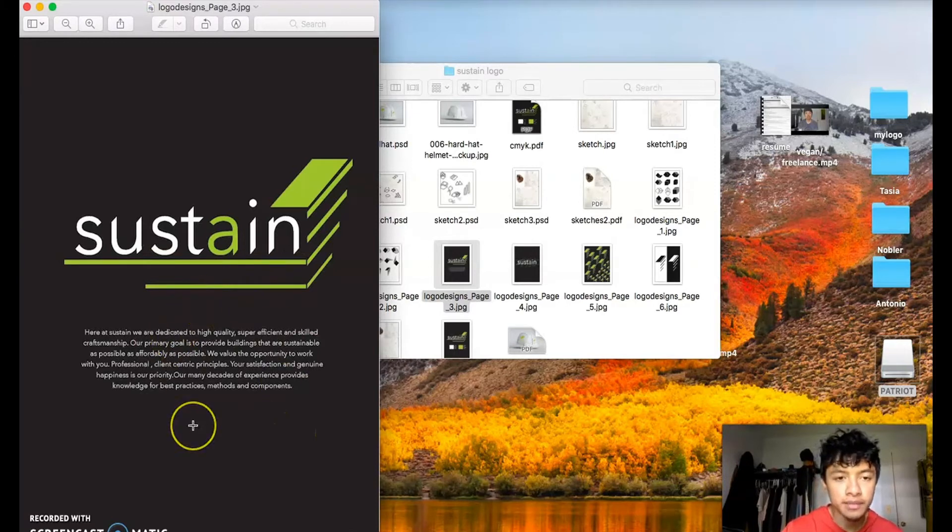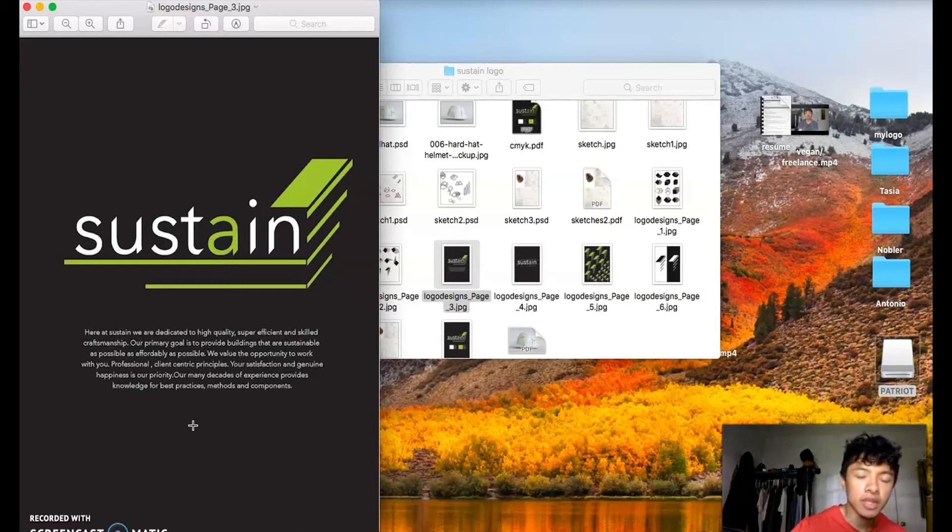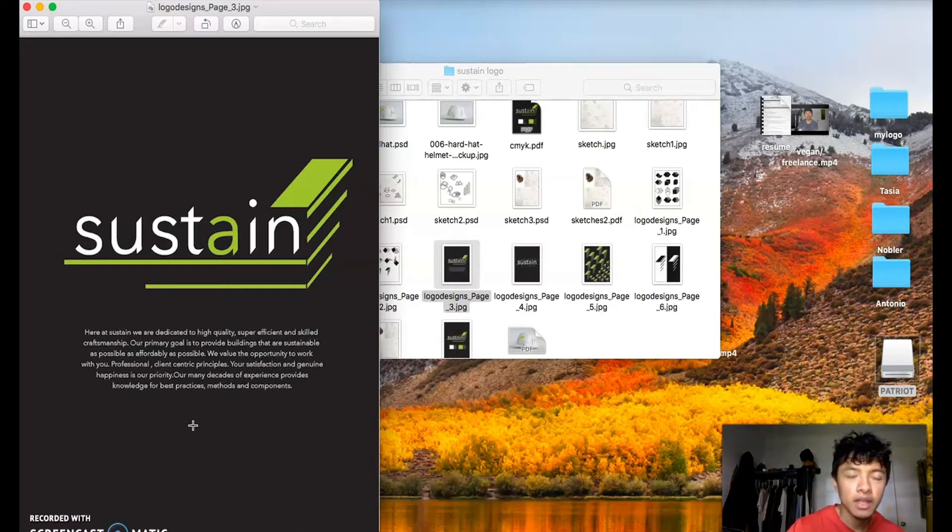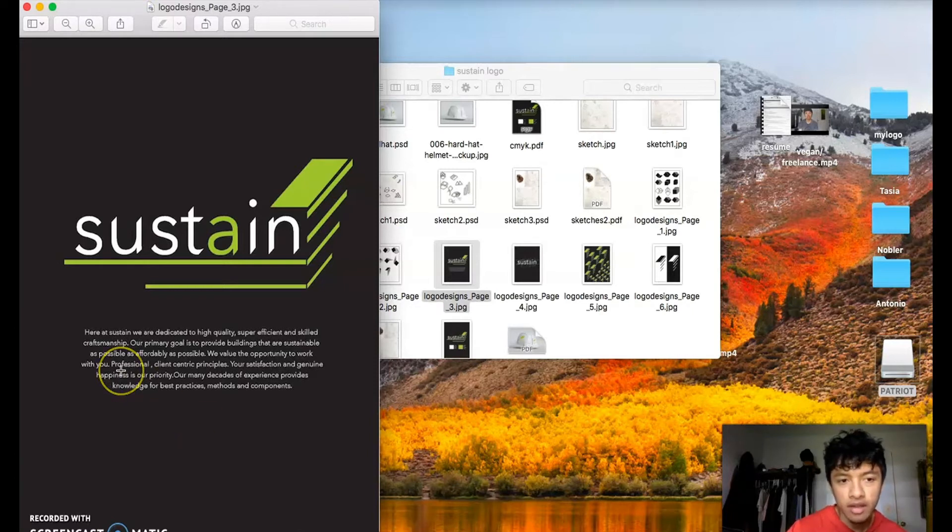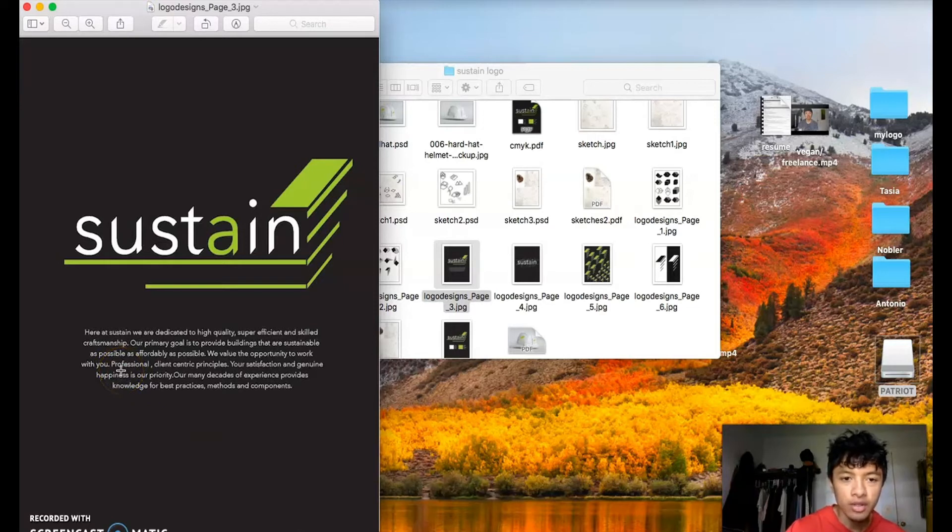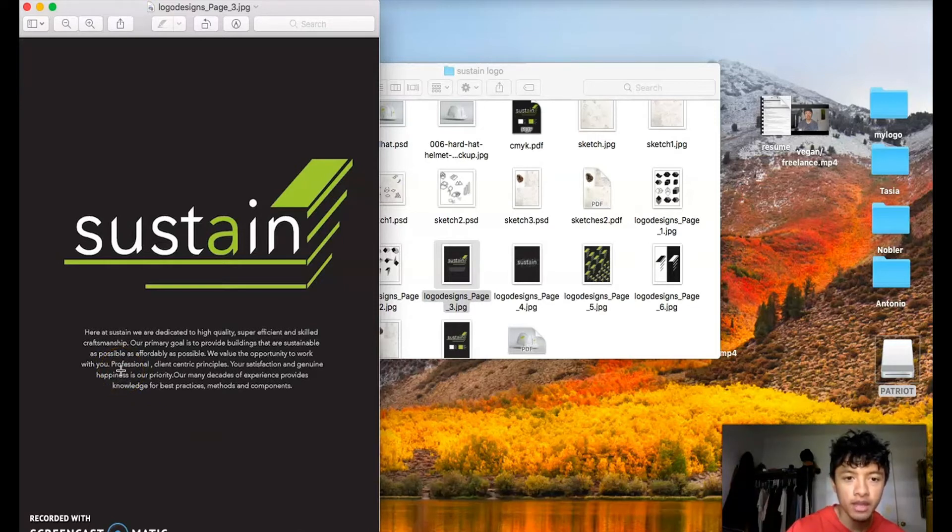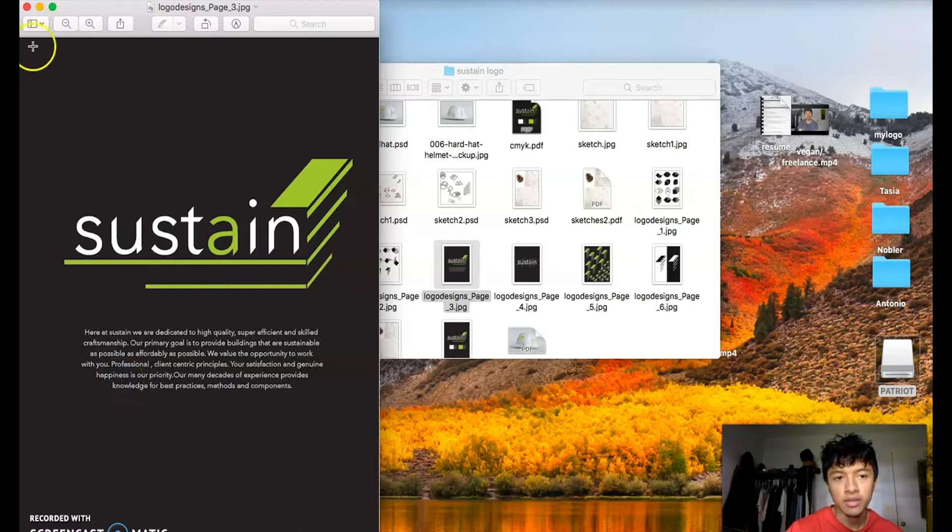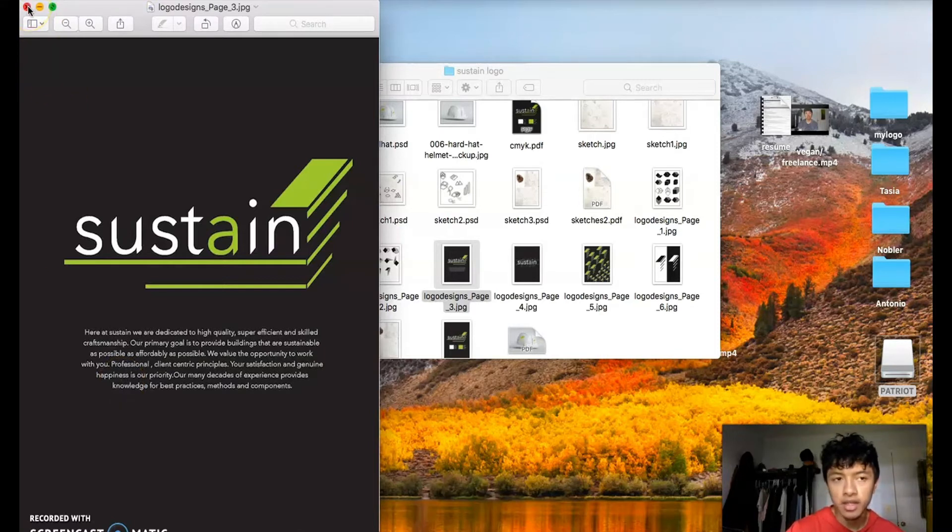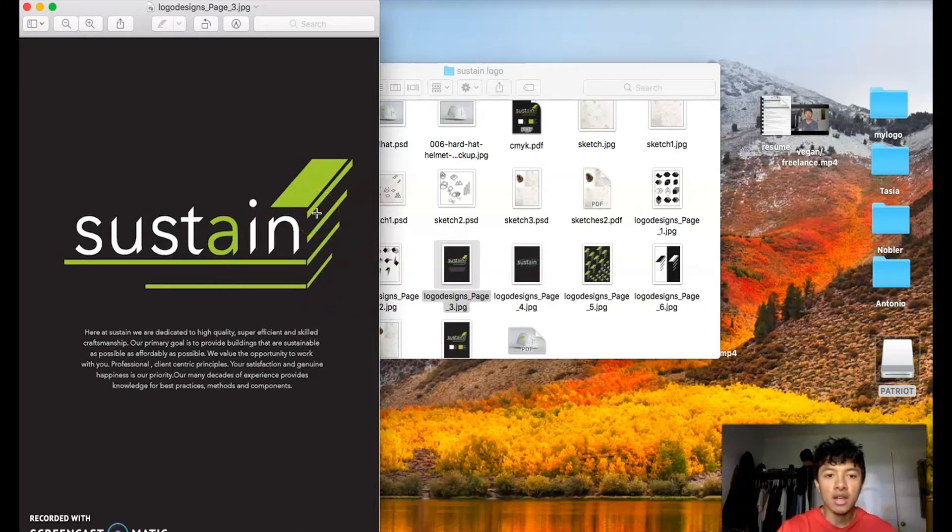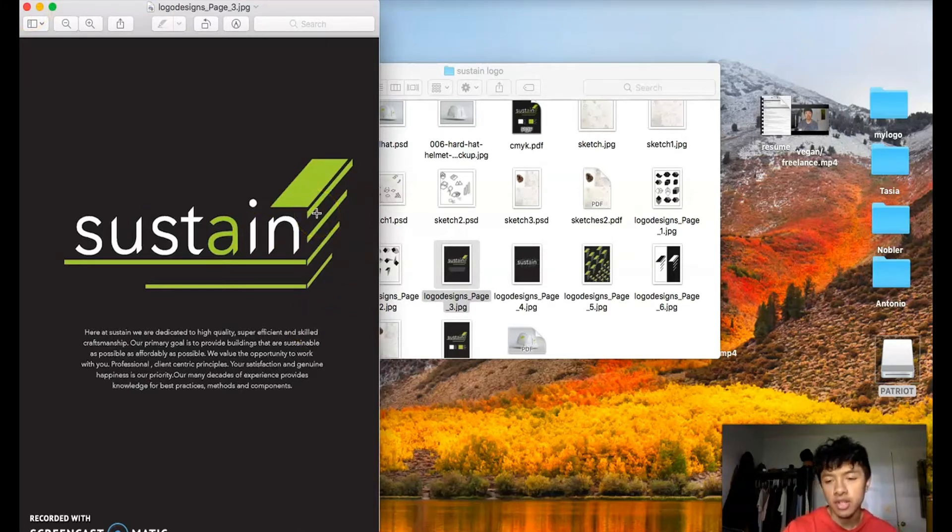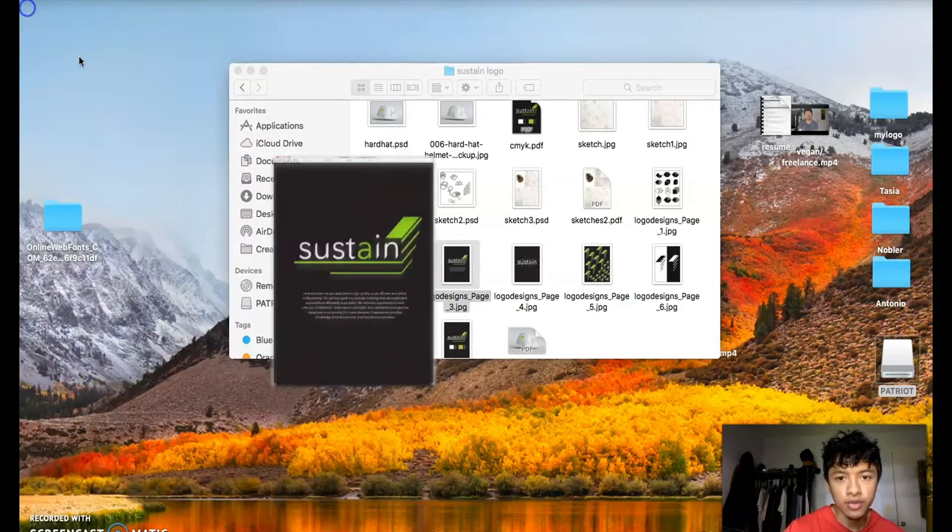An eco-friendly company that specializes in construction. Here at Sustain we are dedicated to high quality, efficient, and skilled craftsmanship. Our primary goal is to provide buildings that are as sustainable and affordable as possible. It's a very eco-friendly construction company. This little logo that goes along with it was supposed to be like a little structure, like a building, kind of like a side view of a building. So I'm going to show you today how I made this logo.